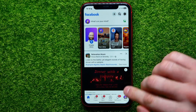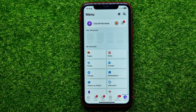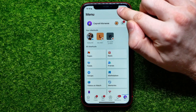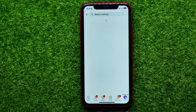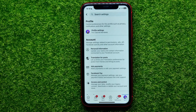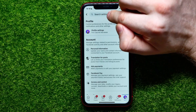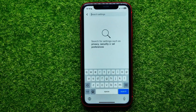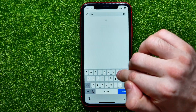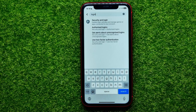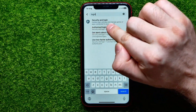Hit the menu icon to open up the menu. After that, you can find the gear icon — hit on that to open up Settings. In Settings, tap the search box and start typing 'login.' It will show you the options.